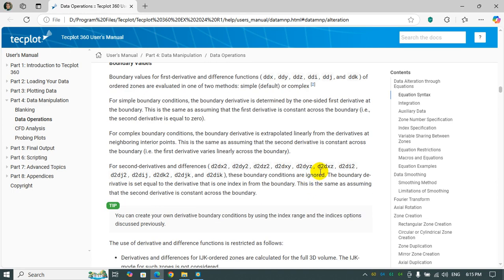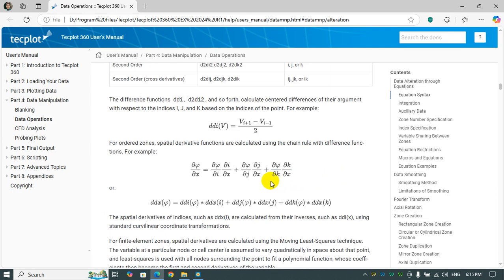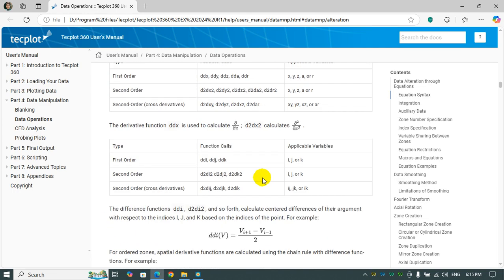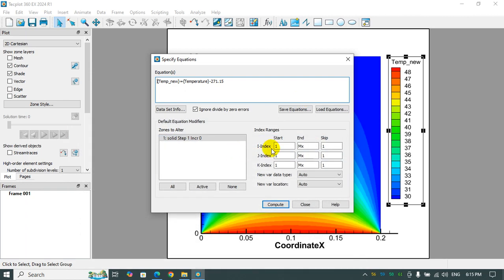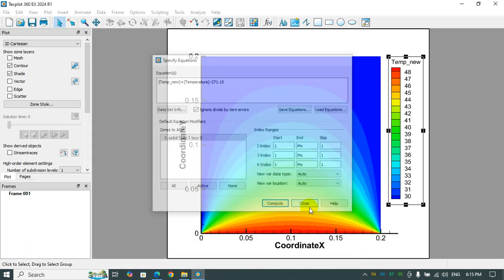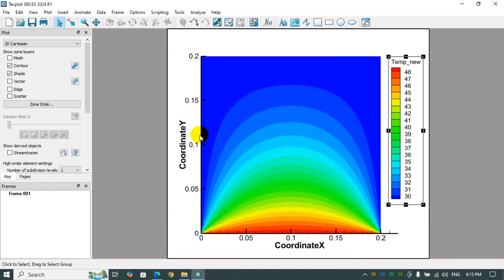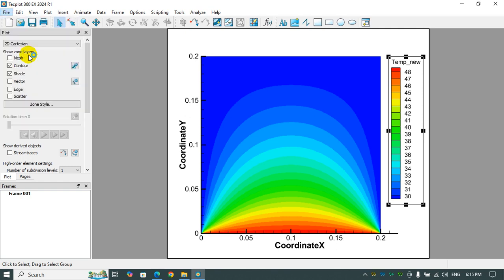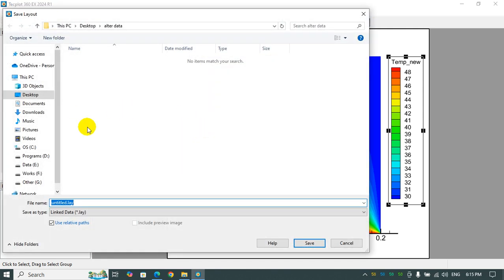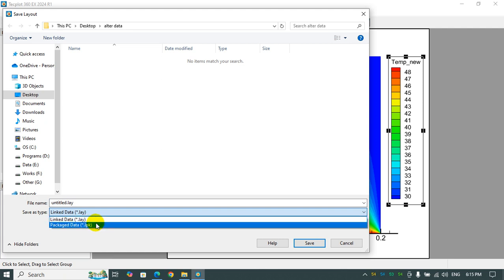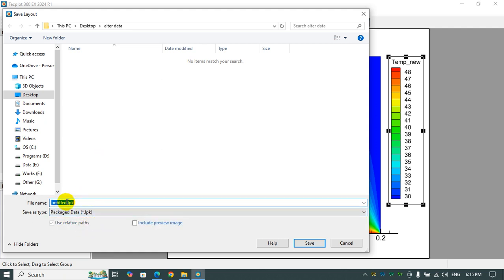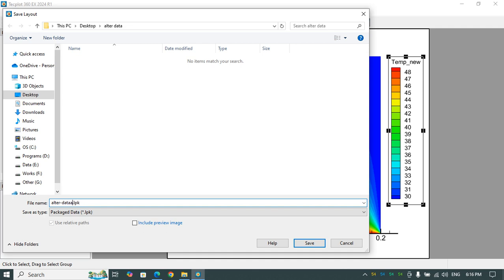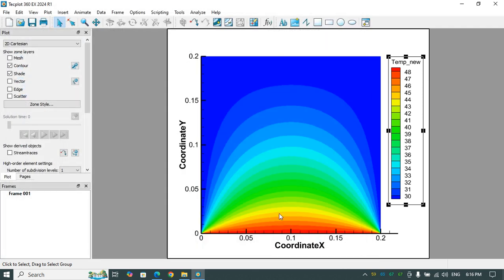After you did that, if you want to save your data, you can go to Save Layout As here. I suggest you save as LPK in order to have all packages in this. Then when you click on your file, it will come up very easily. I'll just name it as alter_data or alter_unit, whatever.